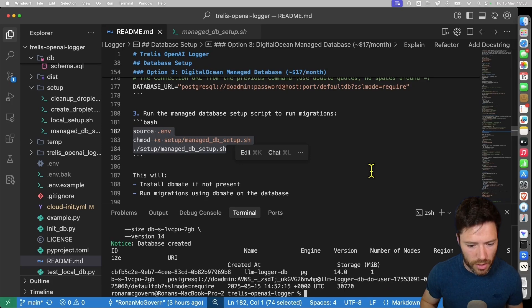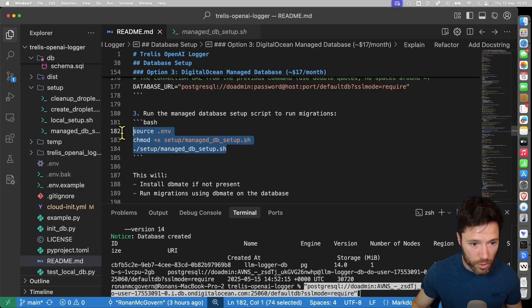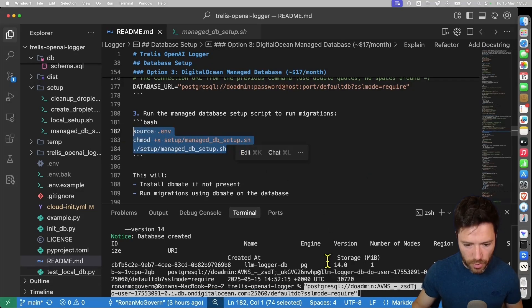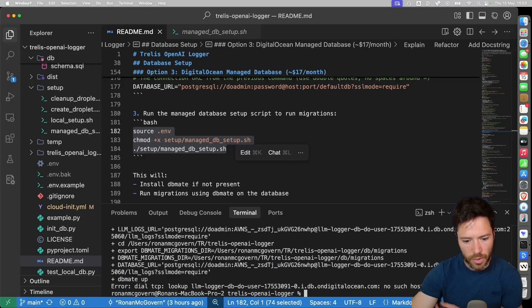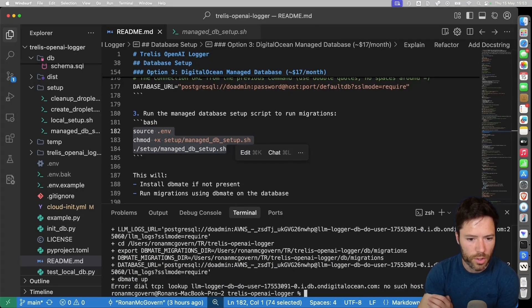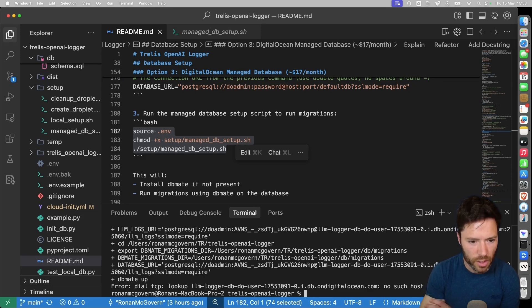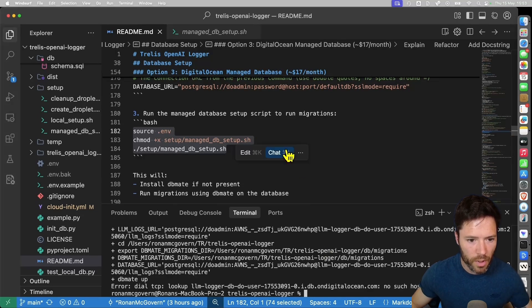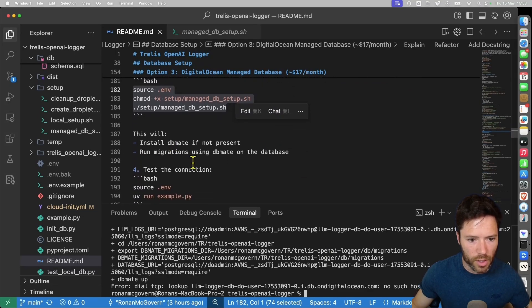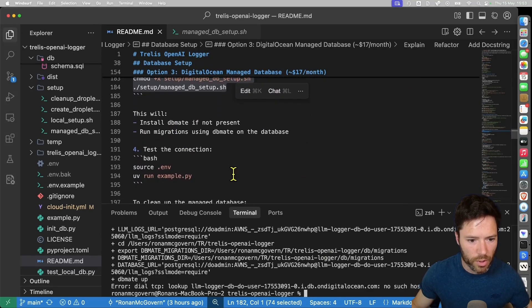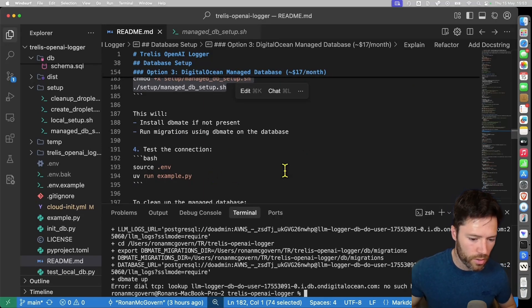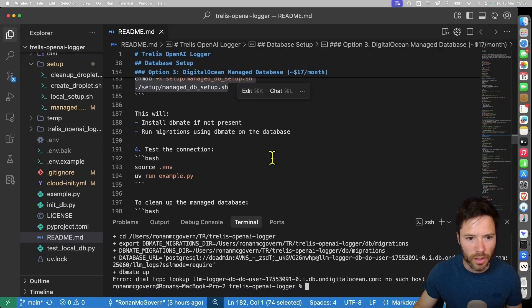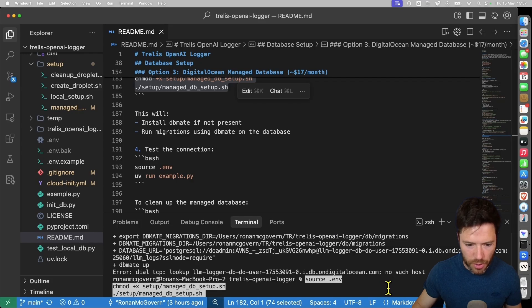Now I can't run this just yet because I need to wait until the database has started up. I can maybe try it and we'll see. So yeah, it's saying no such host. And that's just because the database needs a moment to start up. Once it is started up though, it will install DB mate, run the migrations, and then we should be ready to test the connection. And I've just given it a moment so I can run this script again. And I think that is run successfully. So we're in a position to run the example file.